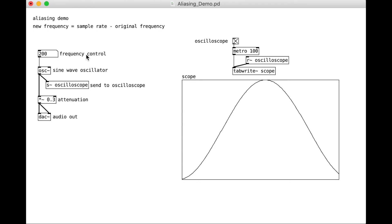So what I have in my patch here is just an oscillator here, a sine wave oscillator, that goes to an audio out.